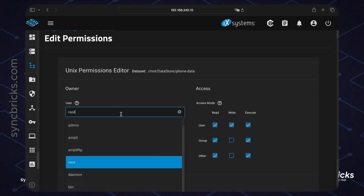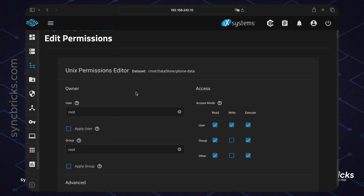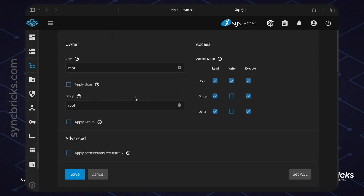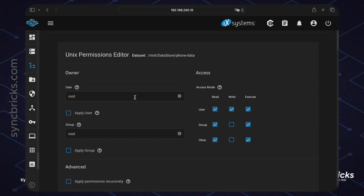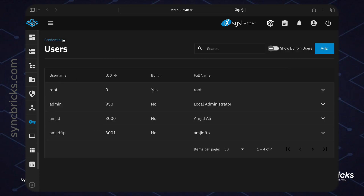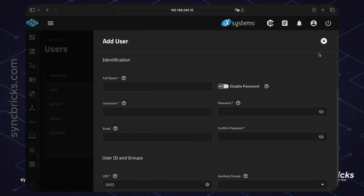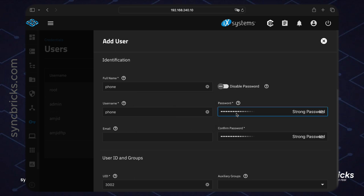I'll show you how to create a new user and assign a role to that user so they can access the folder. I'll go to Credentials on the side, and under Credentials you can see Local Users — these are all the current users.